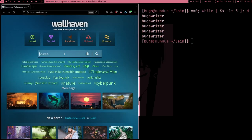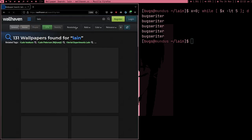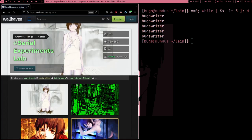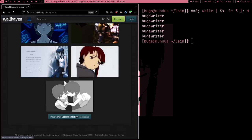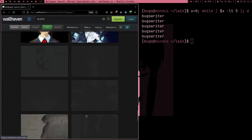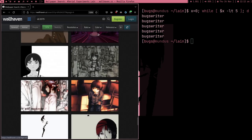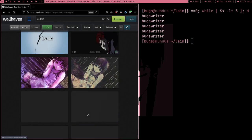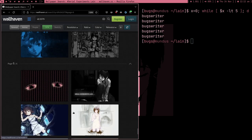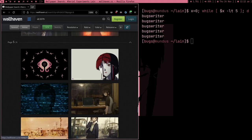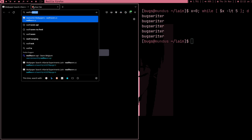I want to download some wallpapers and I thought I'd make a video about it. This is basically wallhaven.cc, and here you can see we've got six pages of Serial Experiments Lain wallpapers. This website actually provides an API.